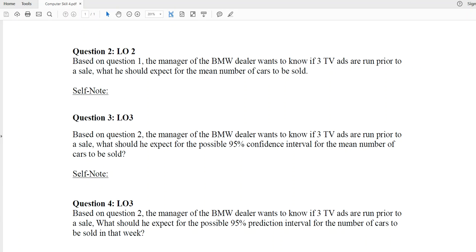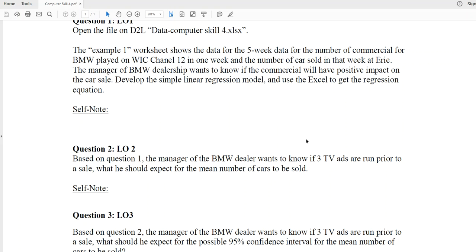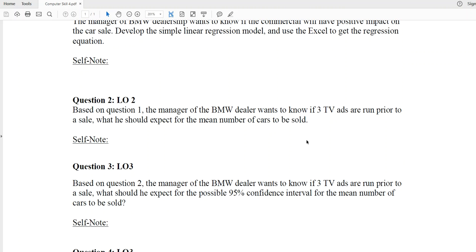In this video, we will look at how we can use the regression model to do point estimation and interval estimation. The question we'll work on is the older regression model from the previous video. It is about the relationship between the cars sold and the number of TV ads on WIC channel 12.